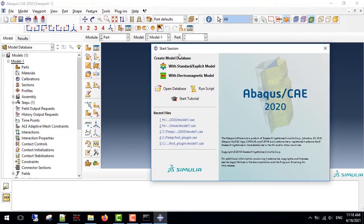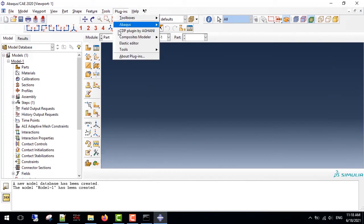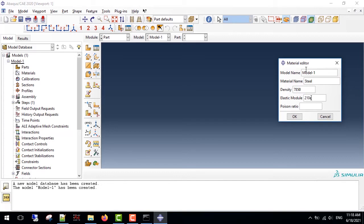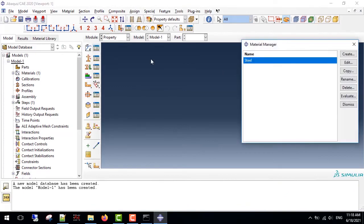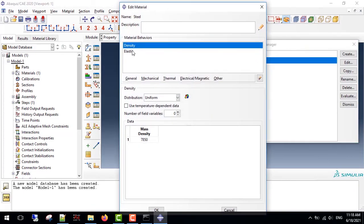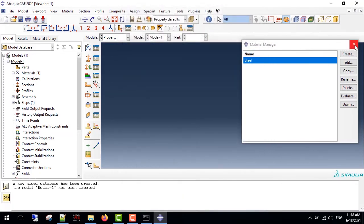Now that I have restarted Abaqus, you can see your plugin here, the elastic editor. You can give it the current model name, model material name, give it to steel density here, elastic modulus, and the Poisson ratio. You can go to the properties and see these properties for your material.